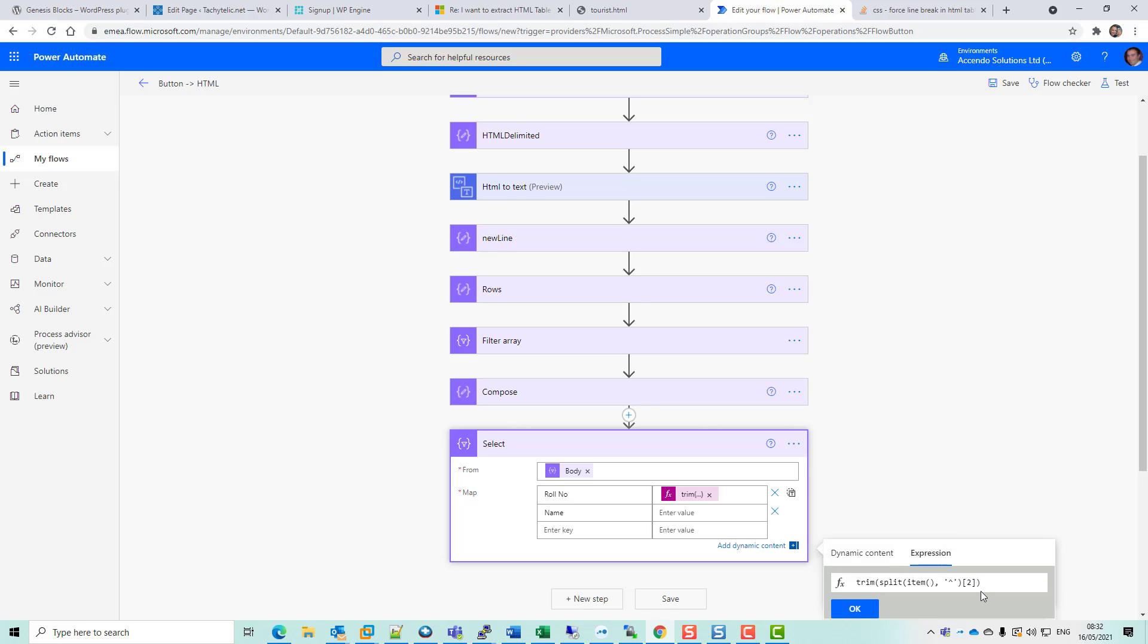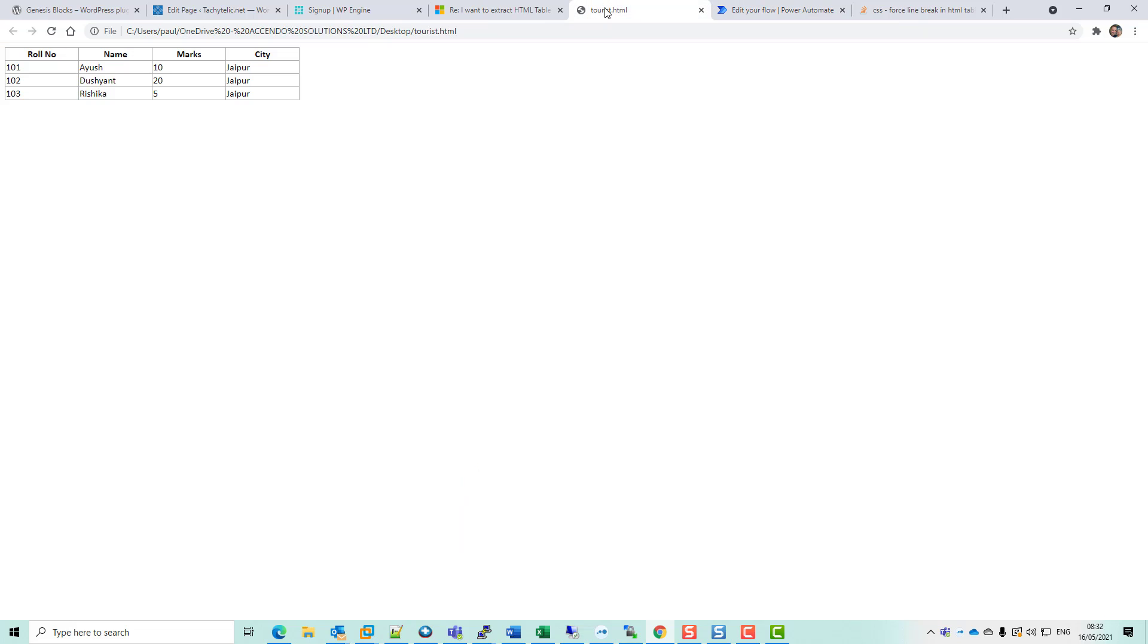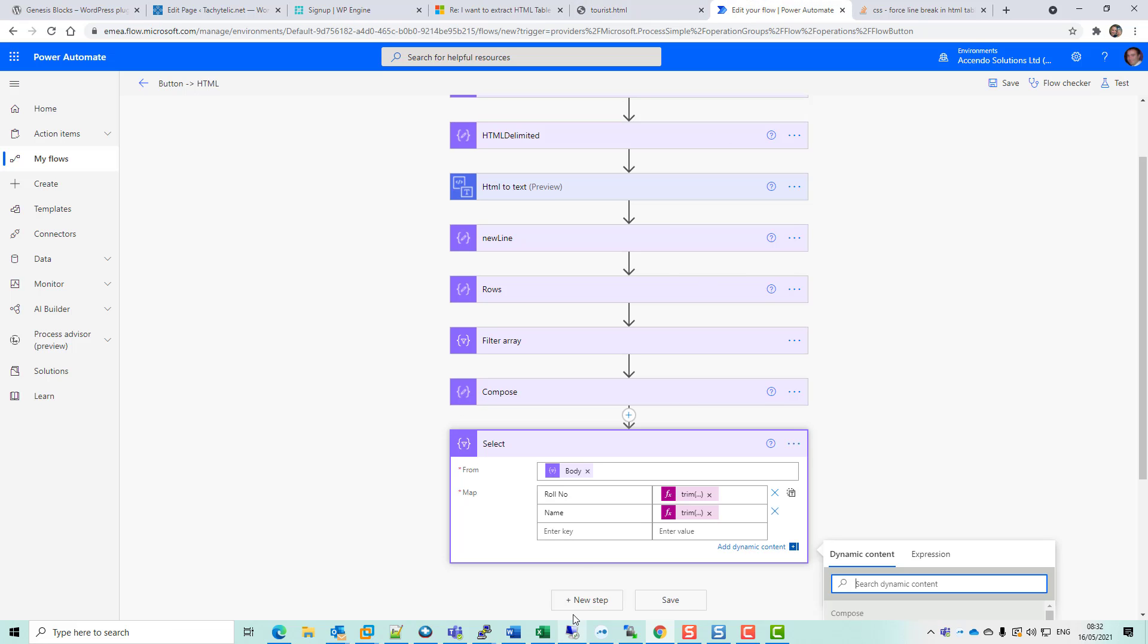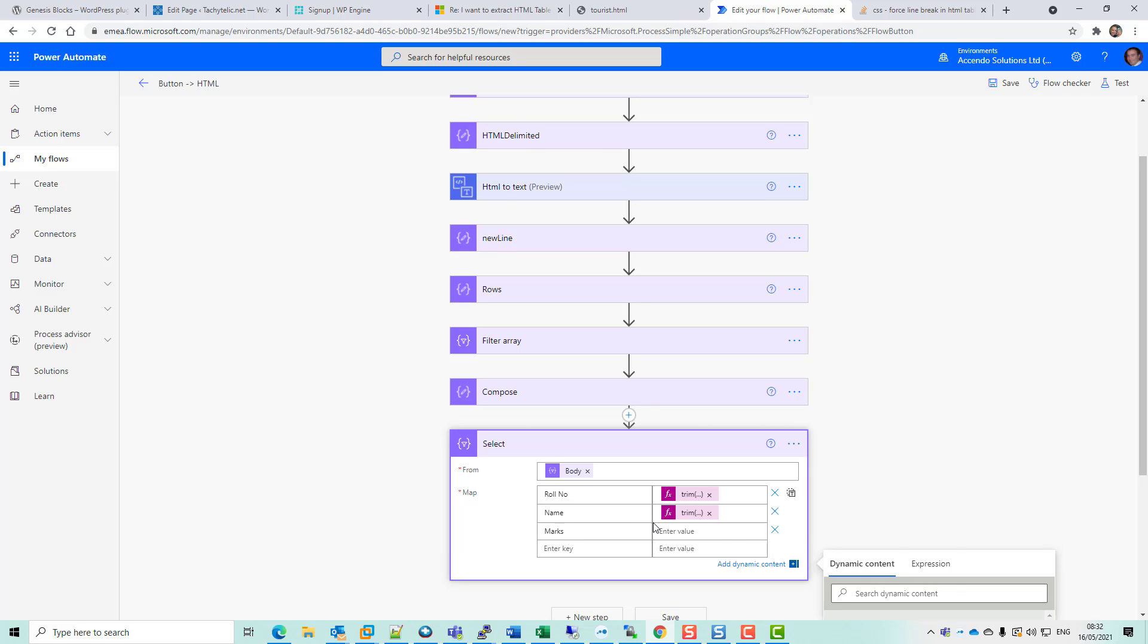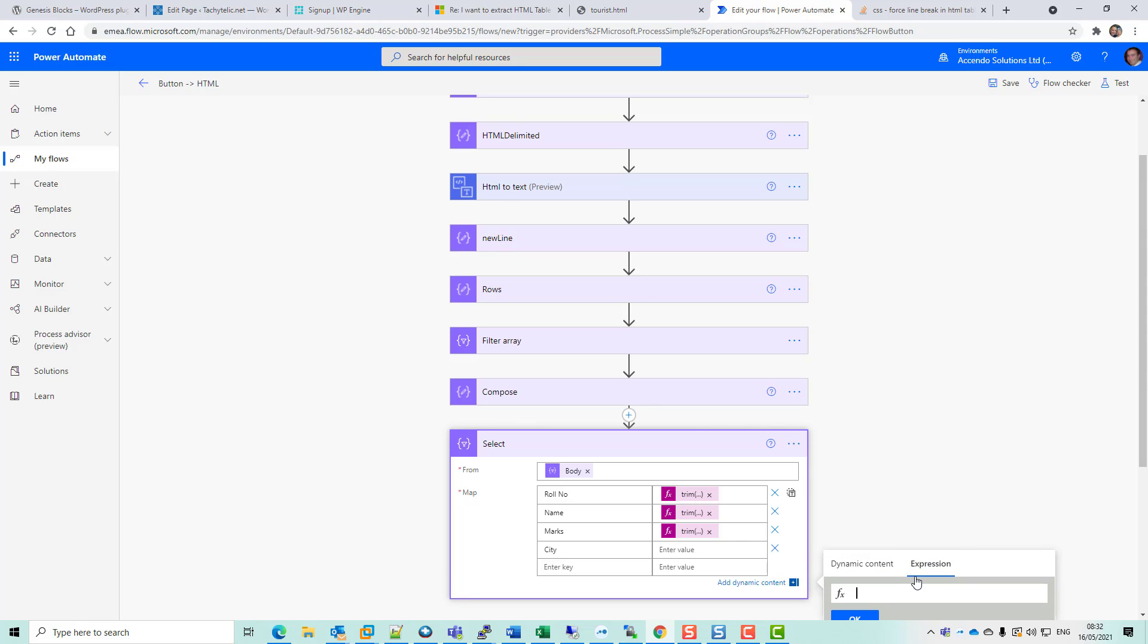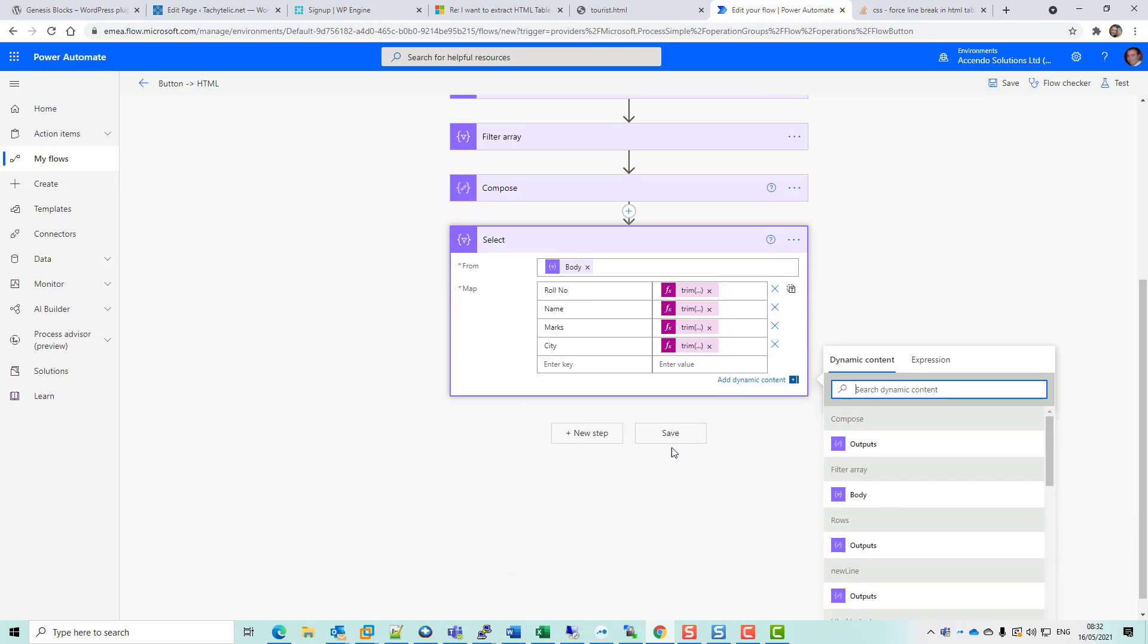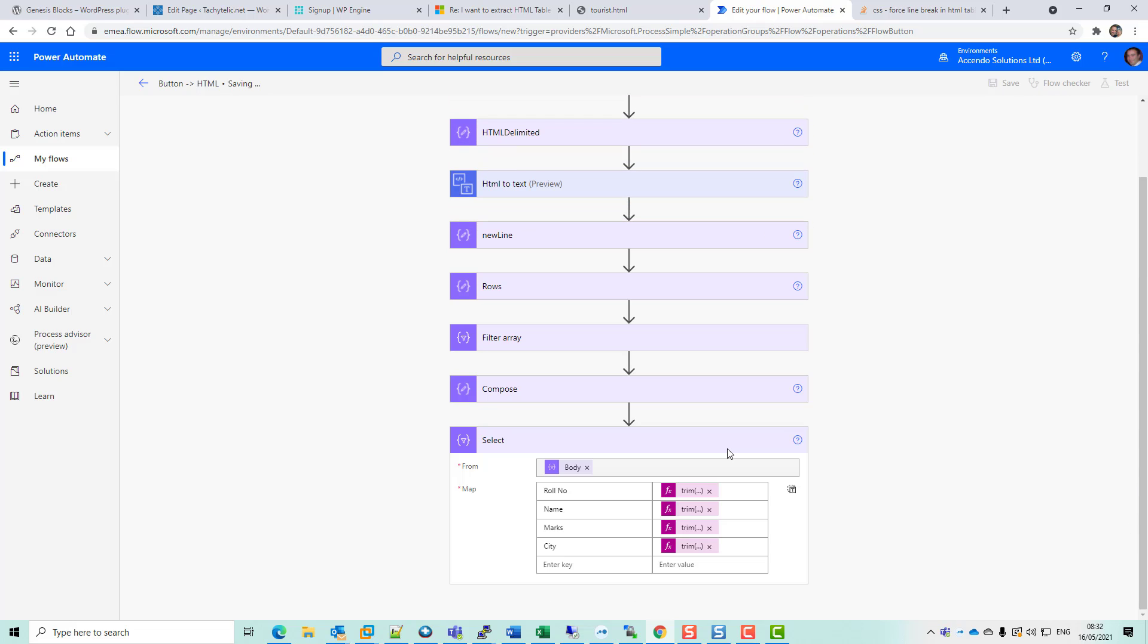And then let's see what the next column is: marks and city. So marks, expression zero, one, two. And then we'll go city, three. Save that.